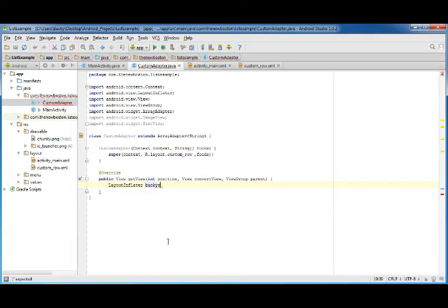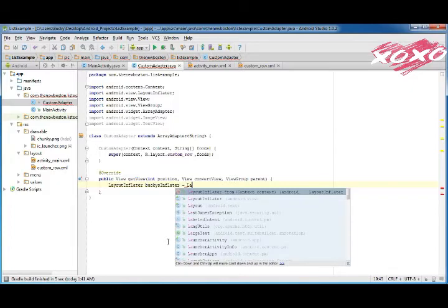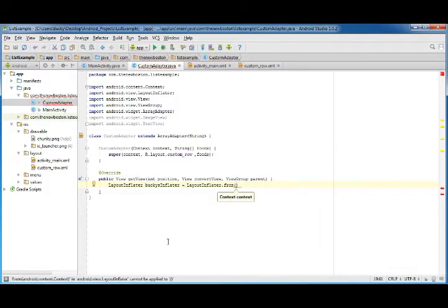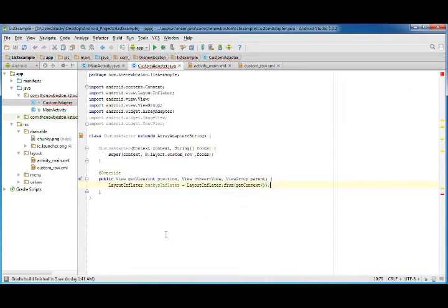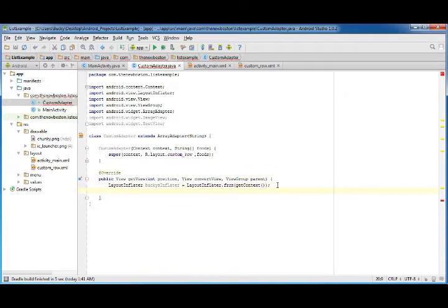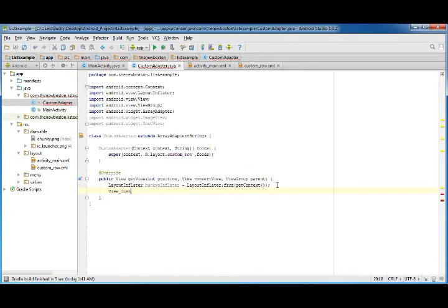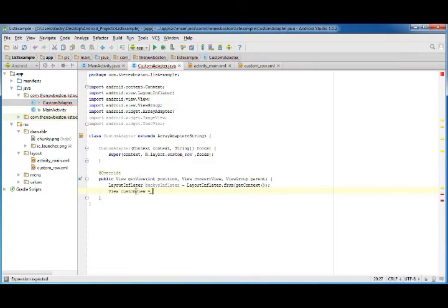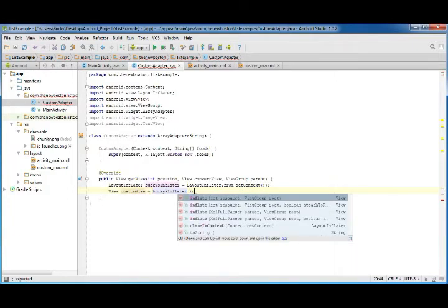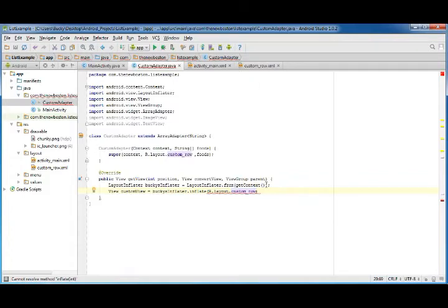You can just name anything you want, bucky's inflator. Set this equal to LayoutInflater.from, getContext. By the way, context, anytime you see context it just means background information. The important part is this View custom_view, and this is essentially going to be equal to one custom row. Set this equal to bucky's inflator dot inflate, R.layout.custom_row or whatever you named your file, parent and false.